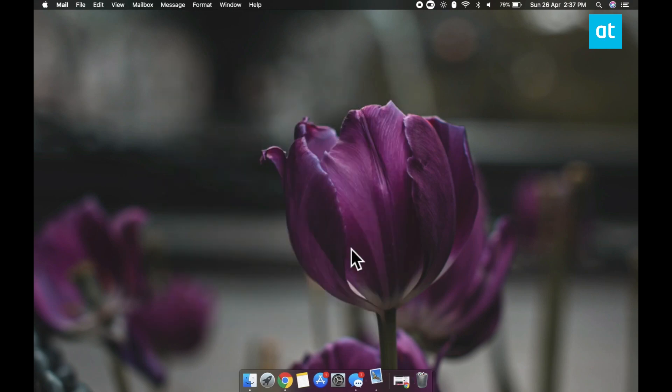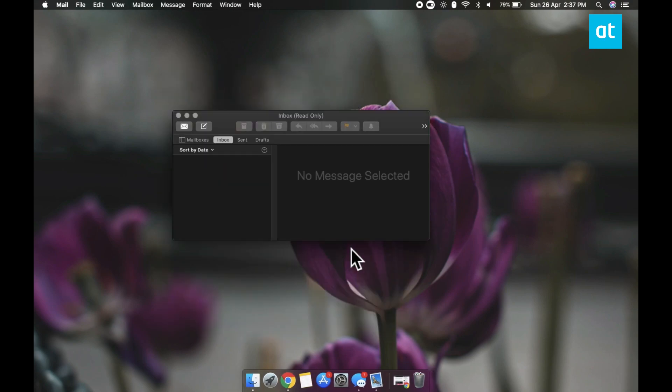You can now access your plugin inside the Mail app. Thanks for watching. I'll see you later with more tech tips.